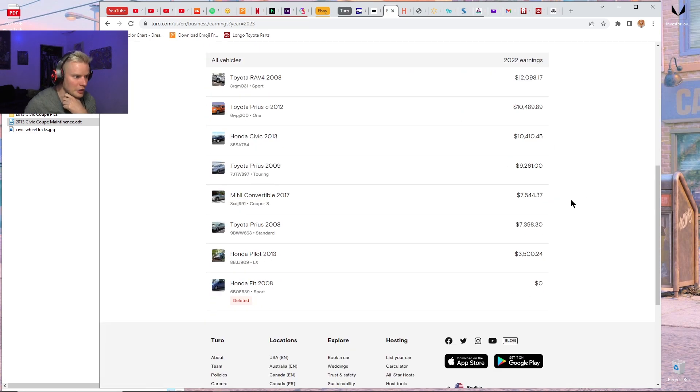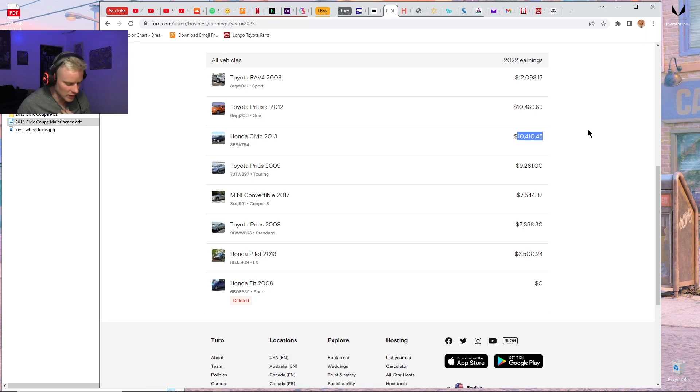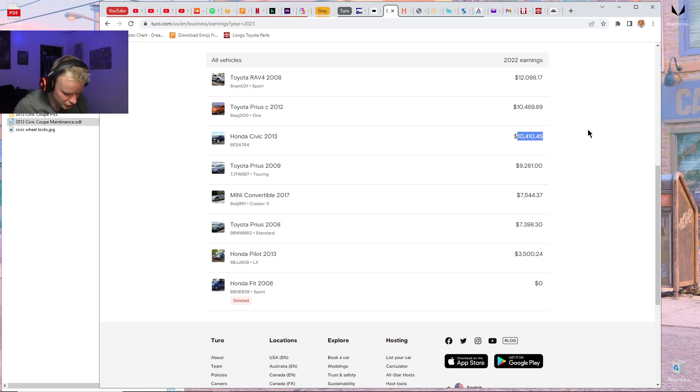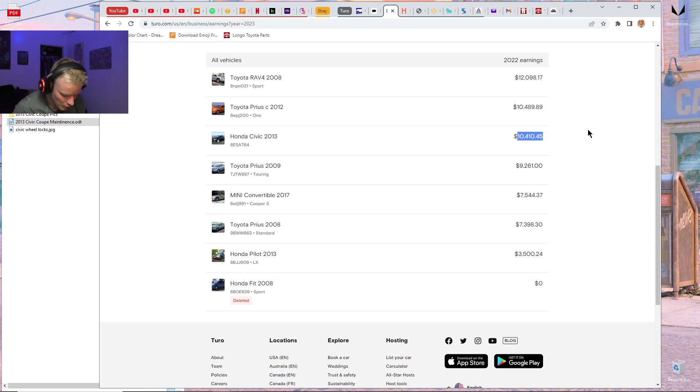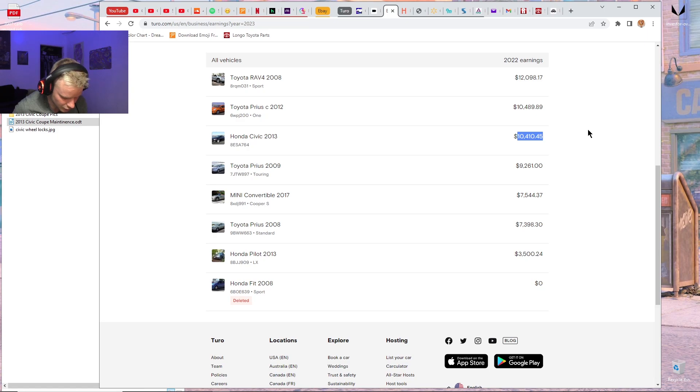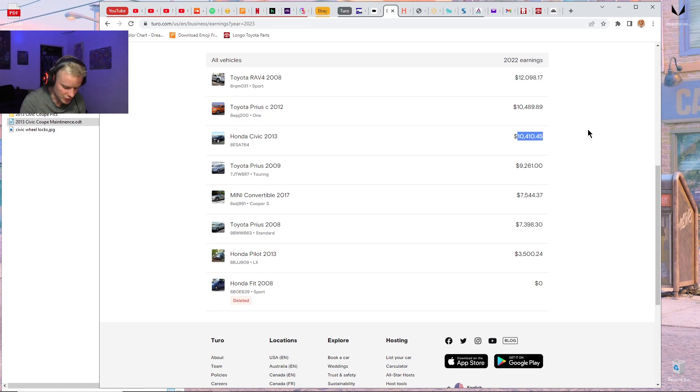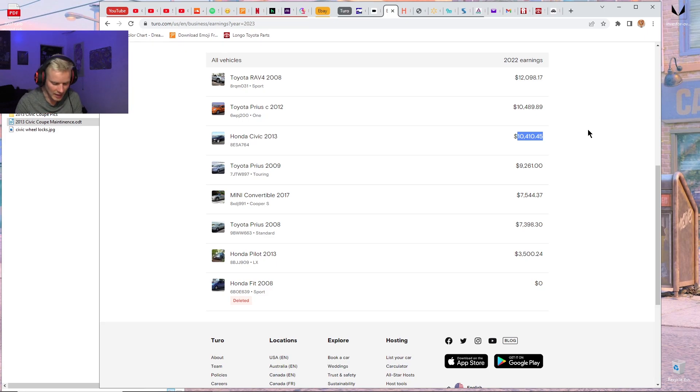For 2022, it brought in $10,410.45. The total expenses for the car, including the monthly payments for the loan, the insurance and maintenance and everything, was $4,192. The expenses average out to $349 a month.